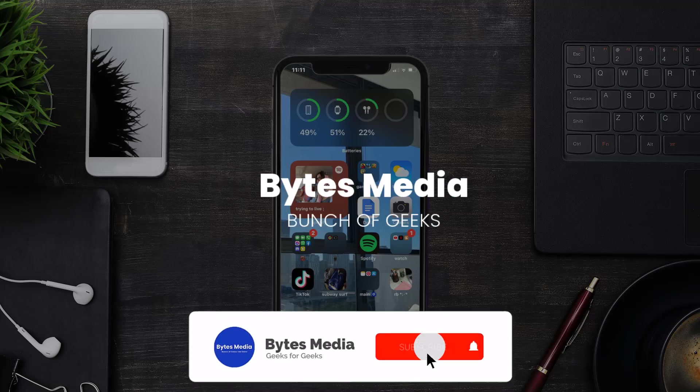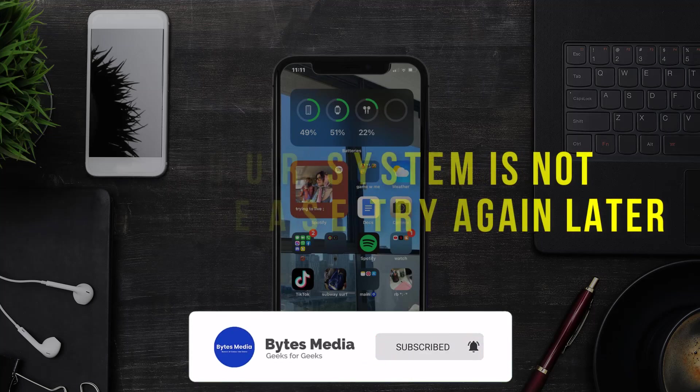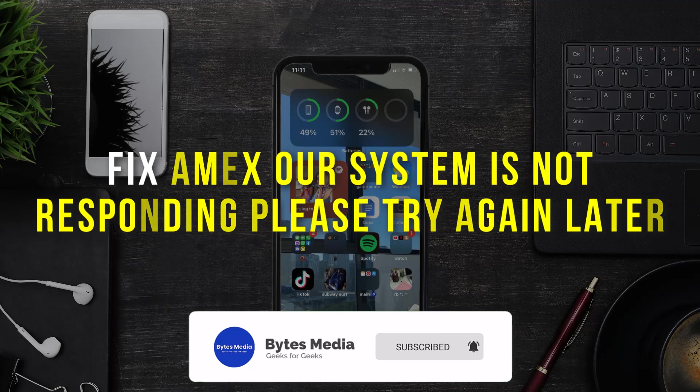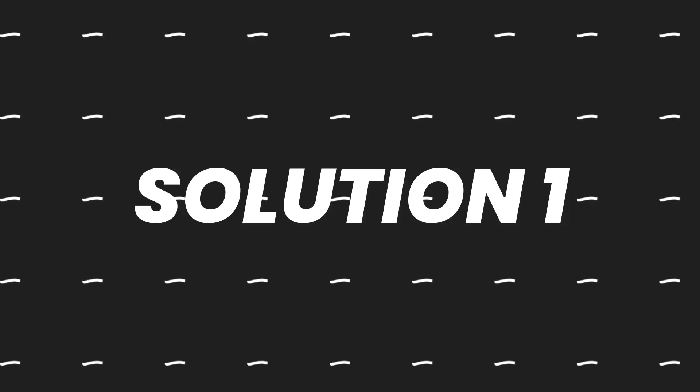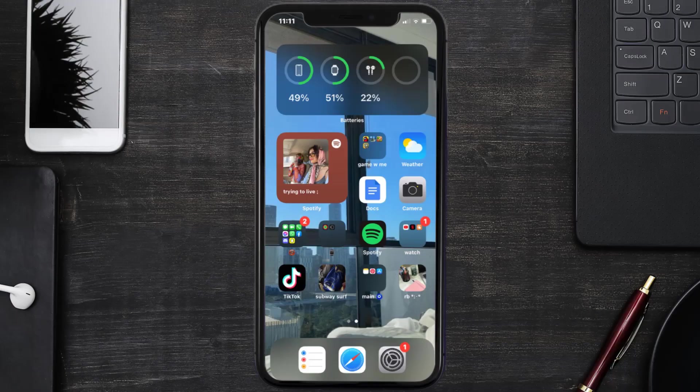Hey guys, I'm Anna, and today I'm going to show you how to fix American Express error message 'our system is not responding, please try again later.' First of all, you need to make sure you're connected to a strong internet connection.